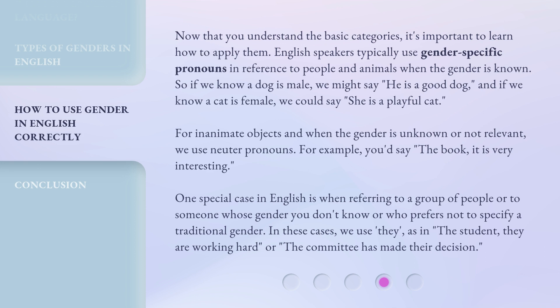One special case in English is when referring to a group of people, or to someone whose gender you don't know, or who prefers not to specify a traditional gender. In these cases, we use 'they,' as in 'the student, they are working hard,' or 'the committee has made their decision.'